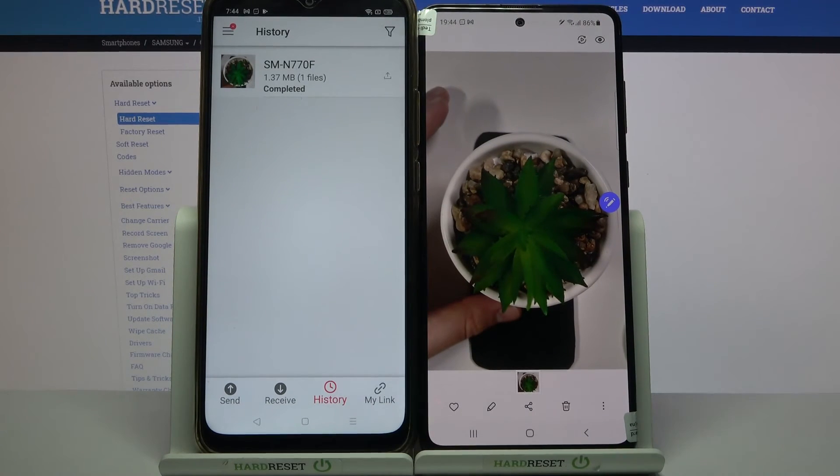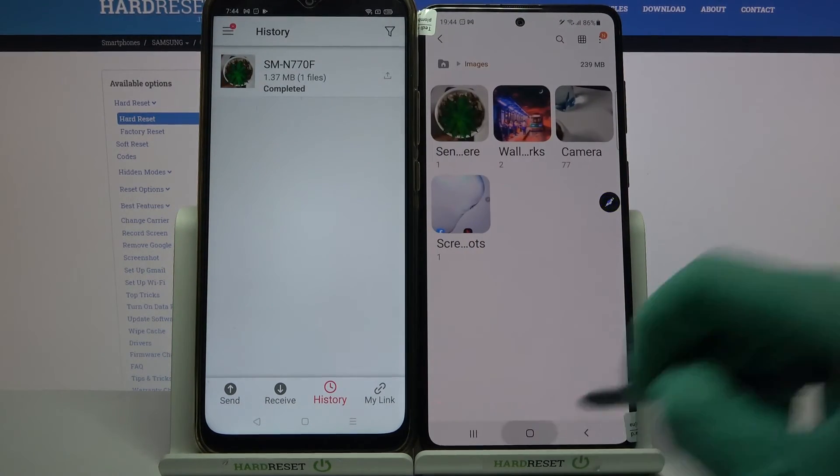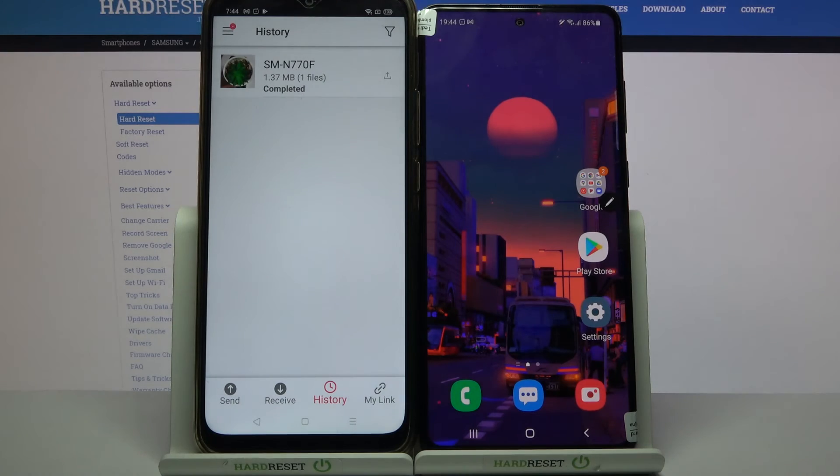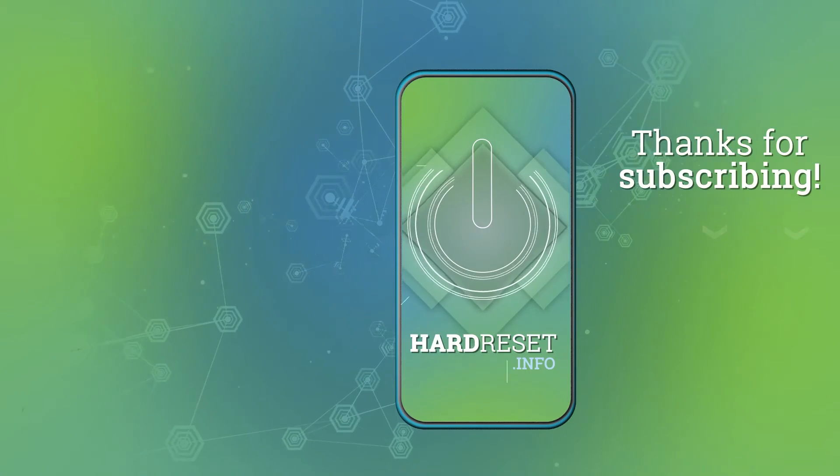Thanks so much for watching! If you enjoyed this video, don't forget to leave a like, comment, and subscribe. Bye bye!